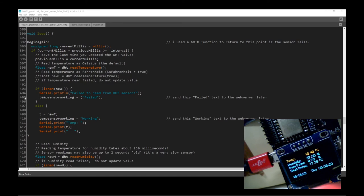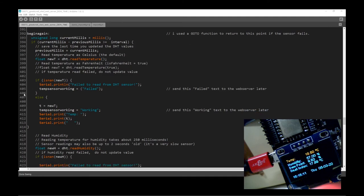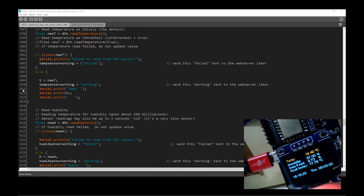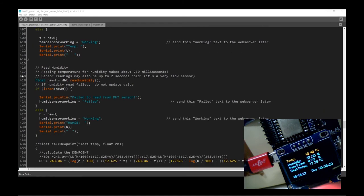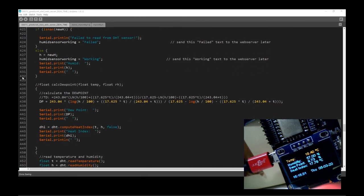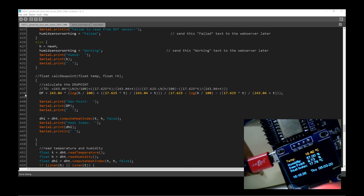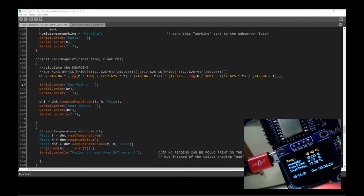This is the standard error routine: if the sensor fails to read it will print a warning on the serial monitor, then print a message. I've used 'temp sensor working equals failed' because that will get pushed to the web server and appear on our web page. It does the same if it's working, and the same for humidity. The dew point is a calculation I found online — it works out the dew point based on temperature and humidity. It's just some mathematics and the link is at the top of the code. The dew point value then gets pushed to a web page and we extract it into our displayed web page.